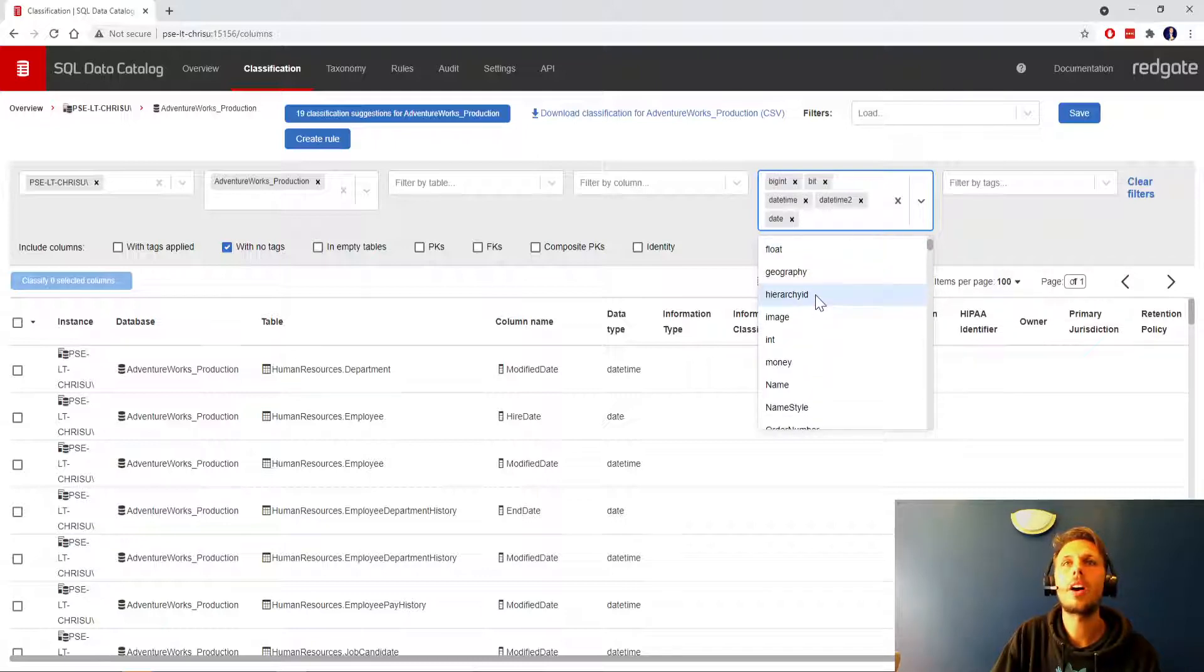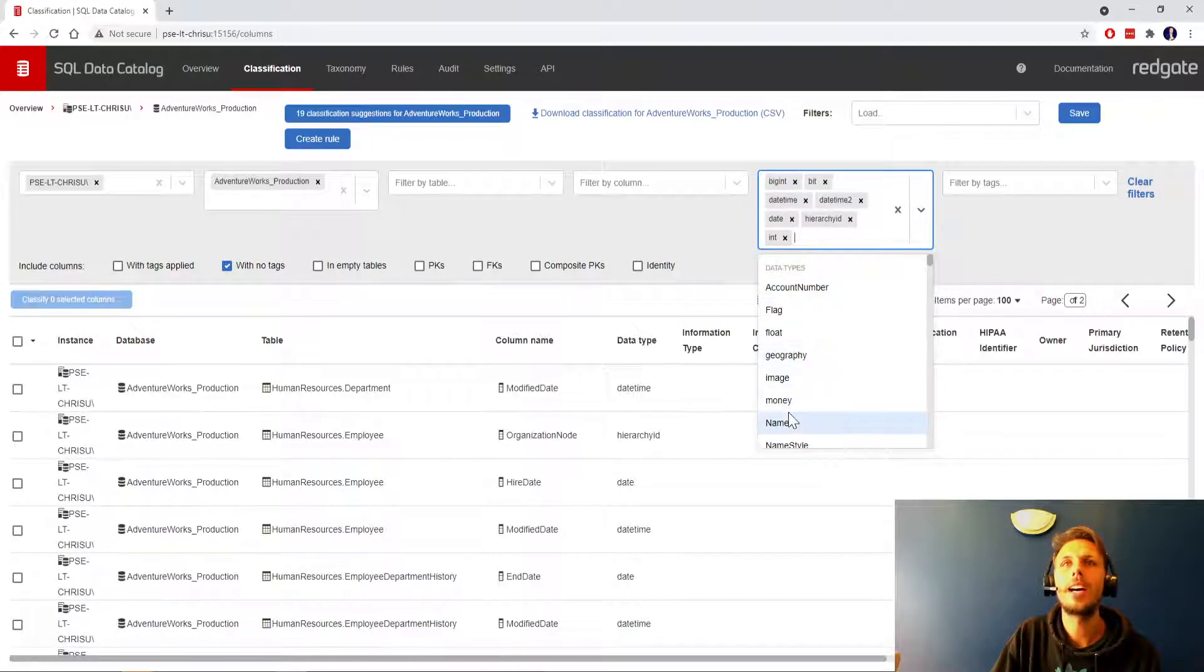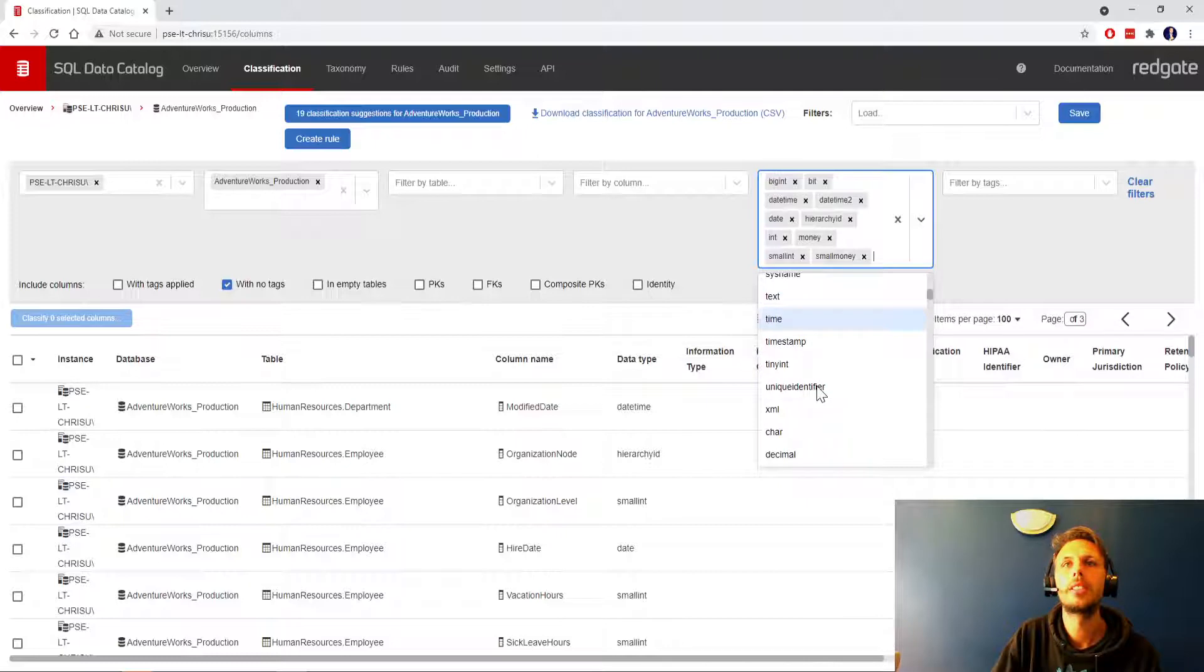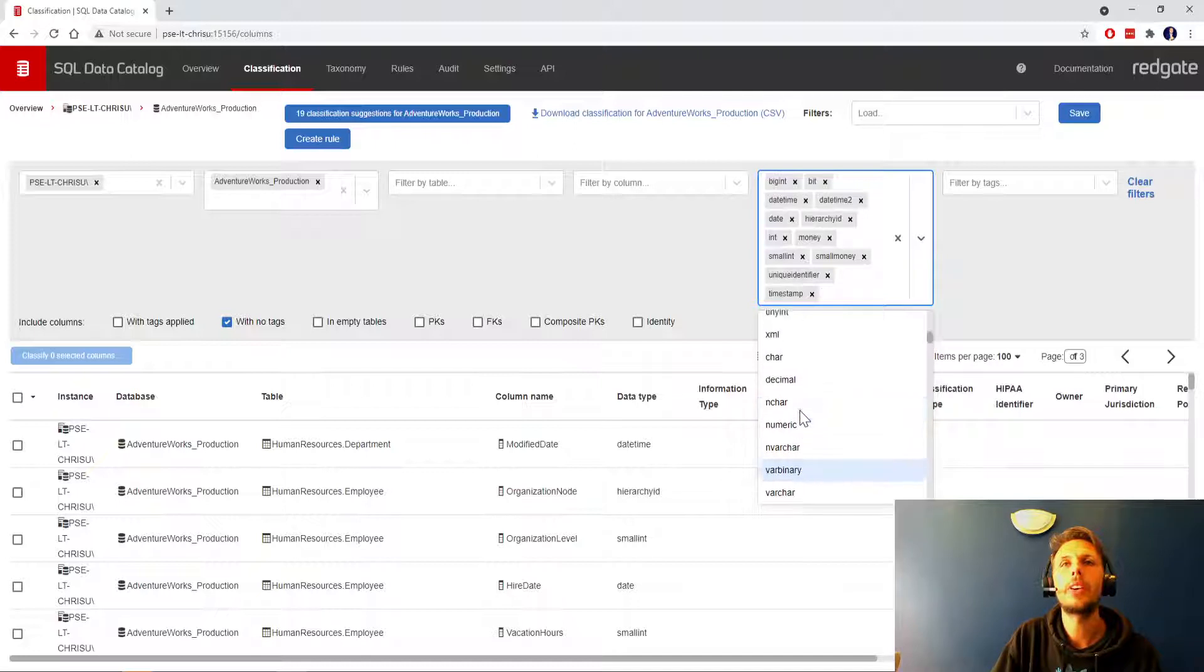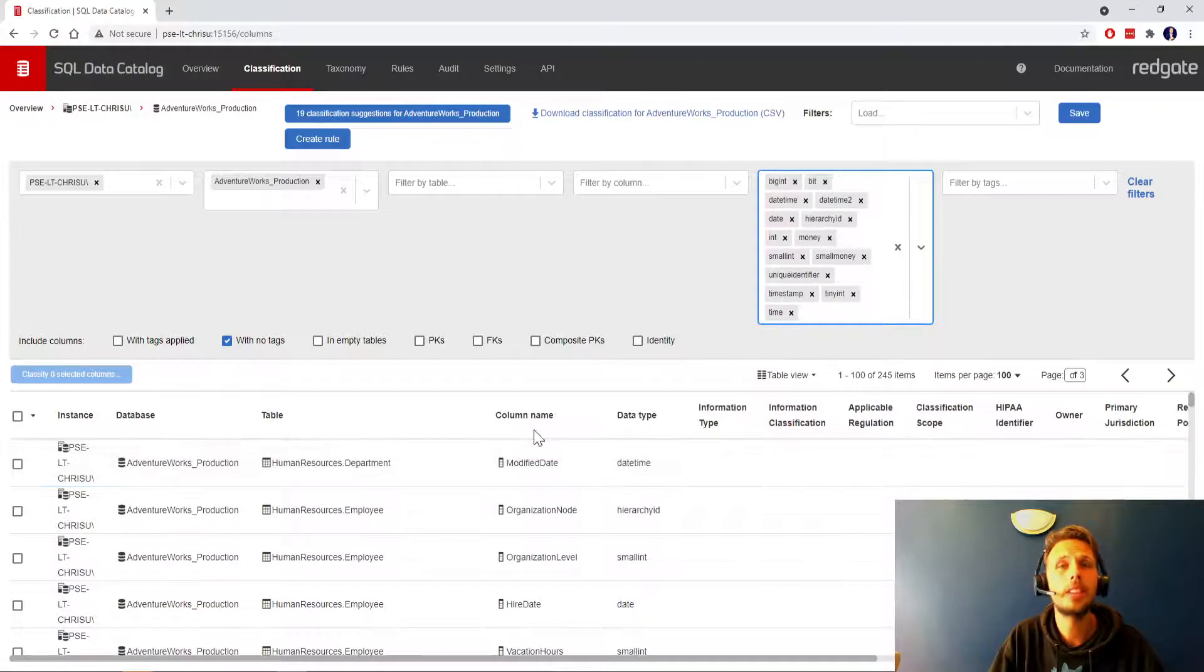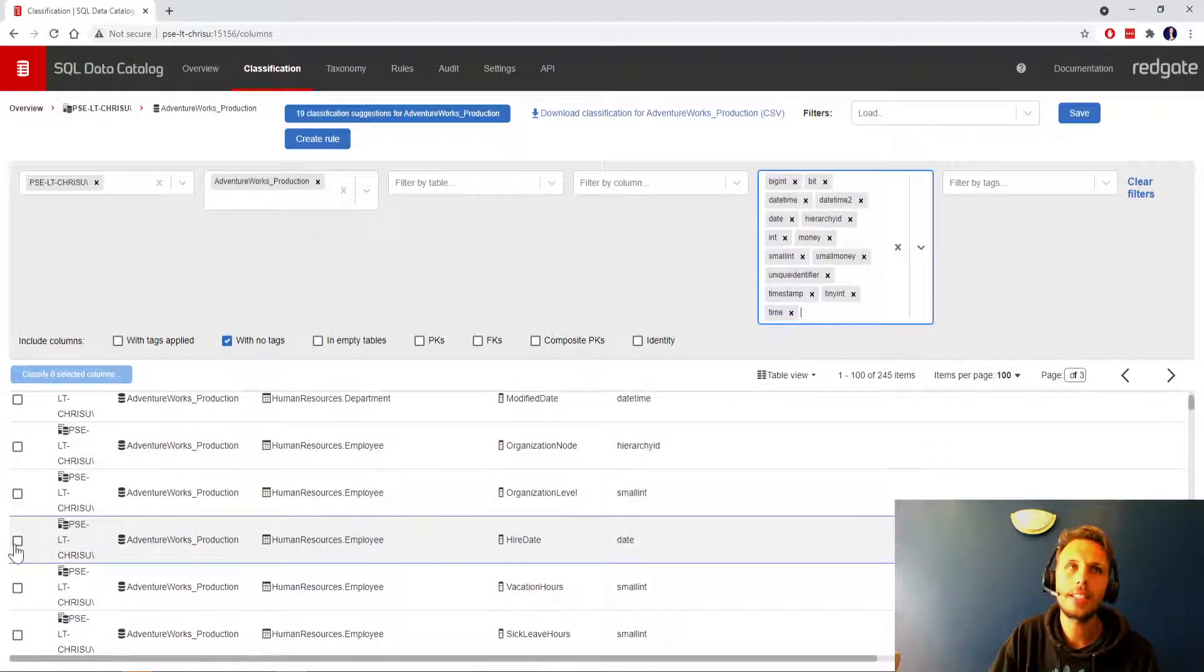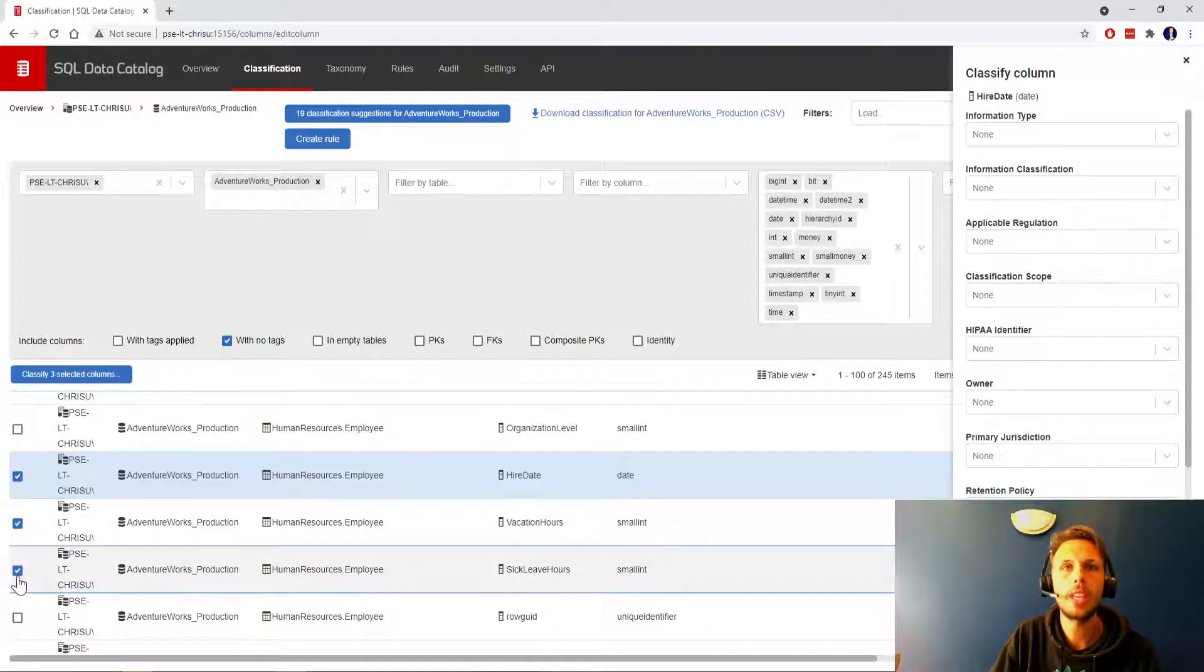Data types I'm interested in: big int, bits, datetime and datetime2 and date, hierarchy ID, image that might be sensitive, int, money, small int and small money, unique identifier non-sensitive, timestamp, numeric, n char, decimal, char, xml, tiny int, and maybe time as well. We've selected a number of data types, 245 items here.